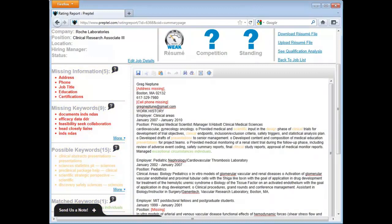You will notice in the resume, some information is highlighted in red and surrounded by brackets. This identifies information that is missing. Not all missing information needs to be added to your resume. For instance, this shows cell phone missing. I don't want to include my cell phone number, so I can skip this information.